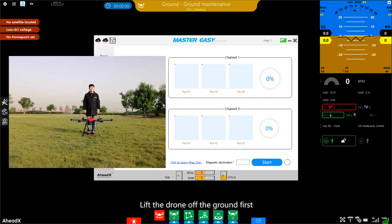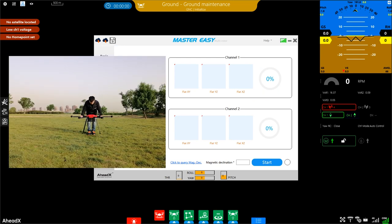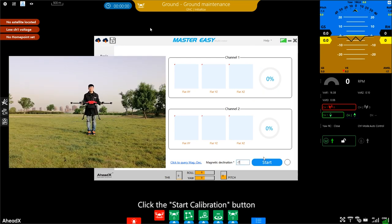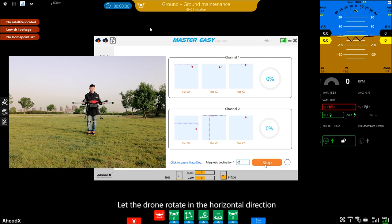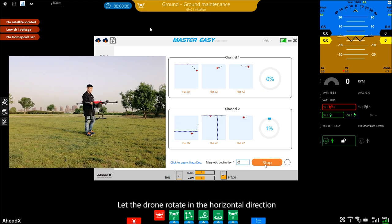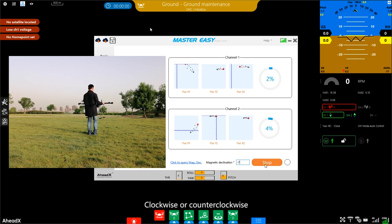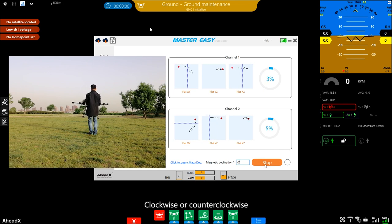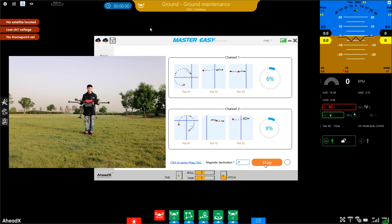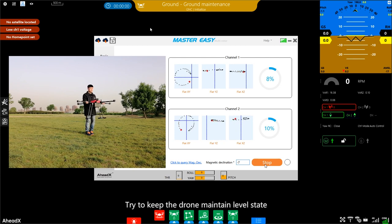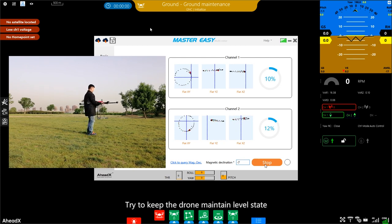Leave the drone off the ground first. Click the Start calibration button. Let the drone rotate in the horizontal direction, clockwise or counterclockwise. Don't spin too fast. Try to keep the drone maintain level state.